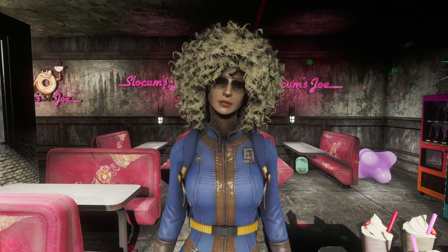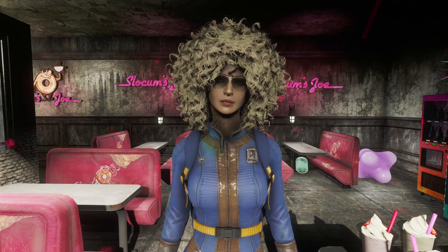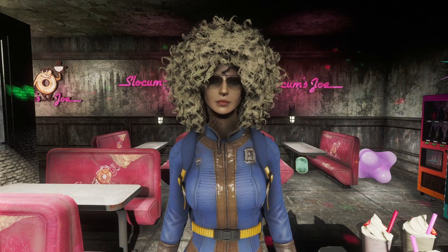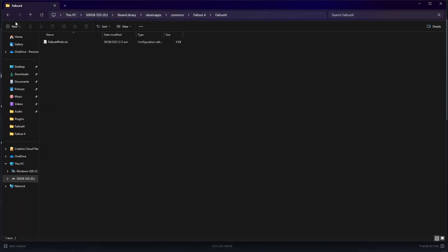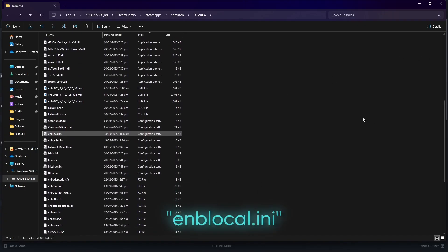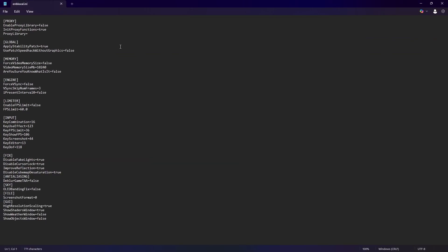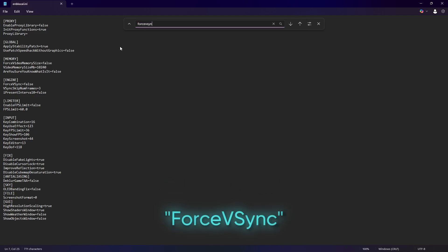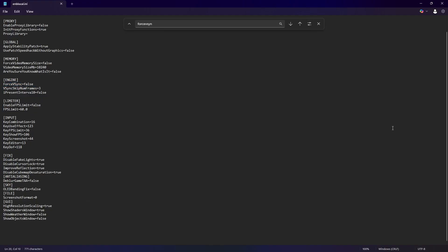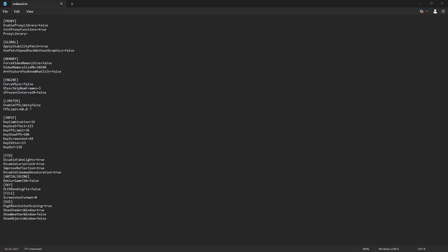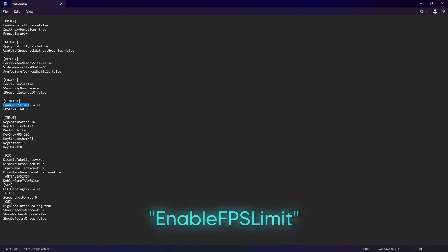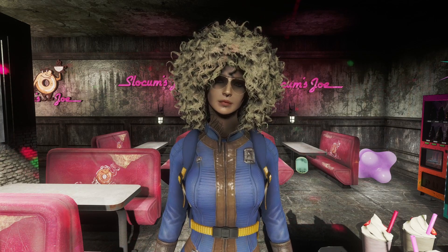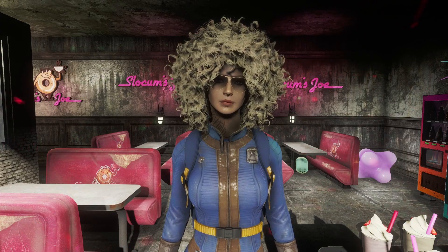Unless you have an ENB installed. Here's how we do it. Go to the Fallout 4 root folder and look for the enblocal.ini. Hit Ctrl-F and type force vsync. We're now gonna change the value from true to false. While we're here, we should also make sure that the Enable FPS limit is set to false. There you go. Your game should be stable at this point.